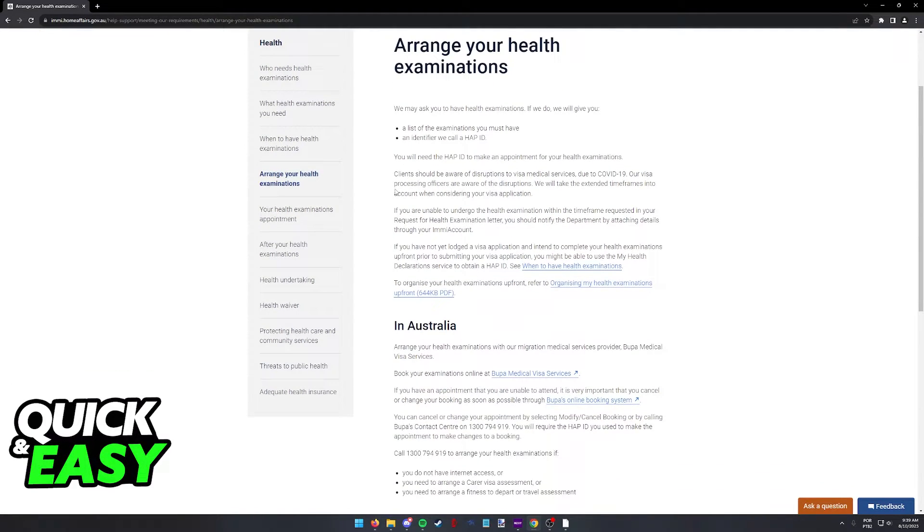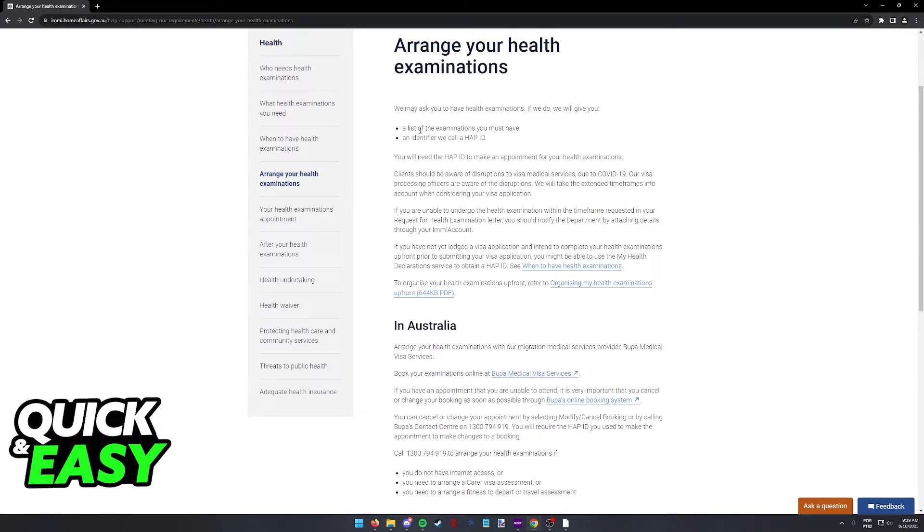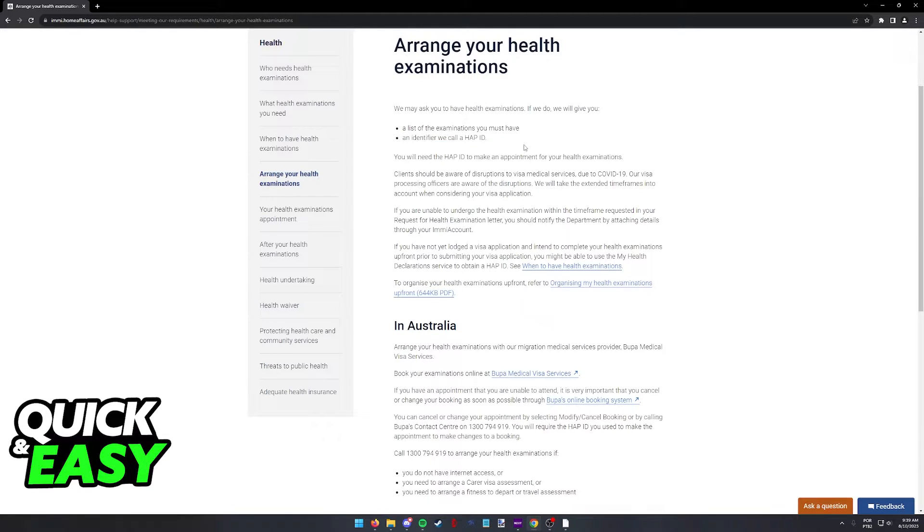I recommend you take your own time to read through all this information carefully. It's a lot for me to go through in this video, but as long as you are aware of the requirements and how to book the medical appointment, you will be able to get the process done.